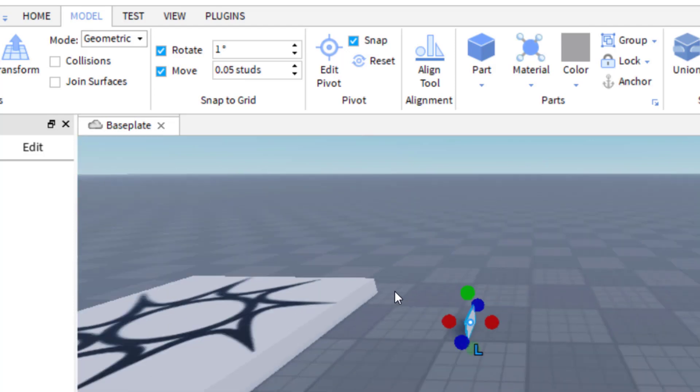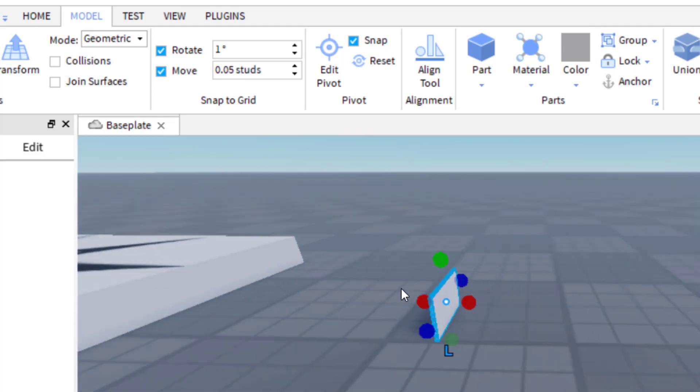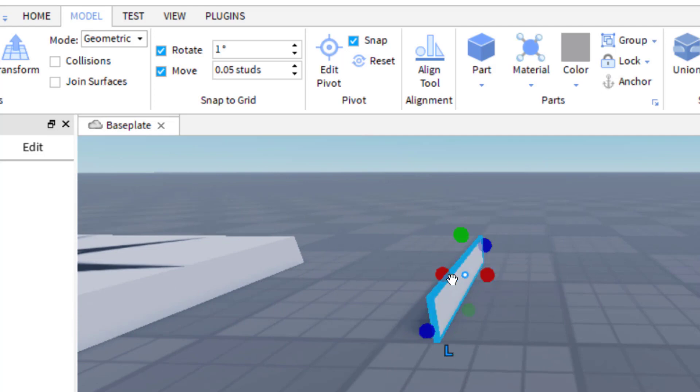So let me go ahead and kind of zoom into that. So you can see it's an extremely thin part that I've got there. And this is really good for any detail work that you're doing in Roblox.